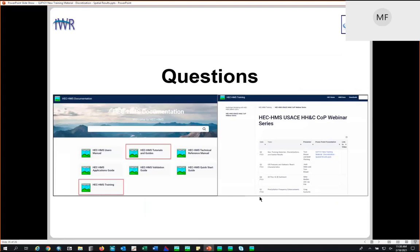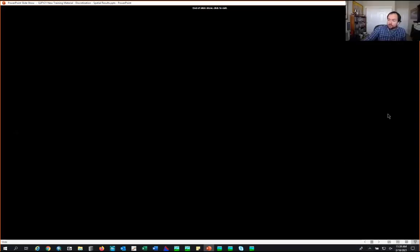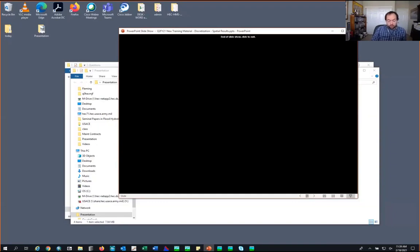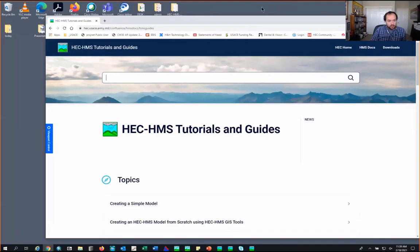We have plenty of time for questions. Check the website to download tutorials and guides and see newer features. Training material is up there — videos, PowerPoint slides, and workshops are all accessible. The PowerPoint for this presentation will be posted, and eventually the video will be added to the webpage. If we didn't get to your question, please send us an email and we'll get back to you.